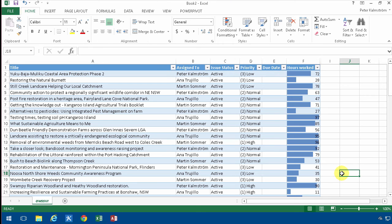Hi, I'm Peter Kalmstrom of Kalmstrom.com Business Solutions. In this demonstration, I'll show you how to further analyze your SharePoint list data in Excel.